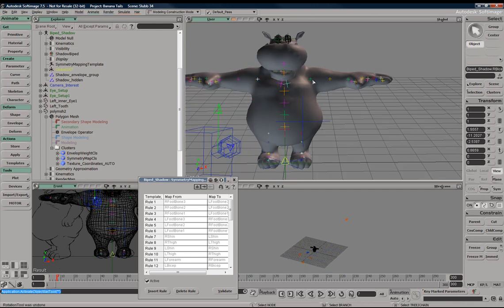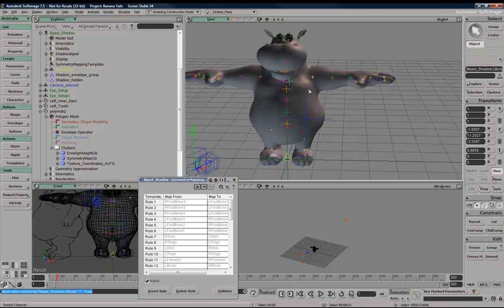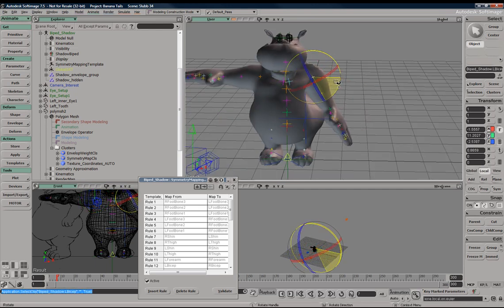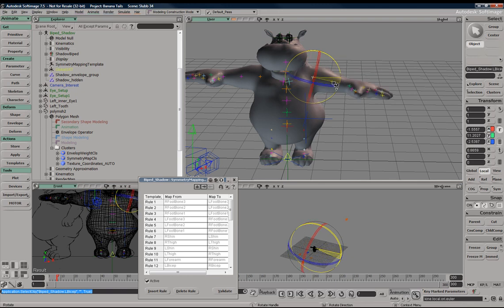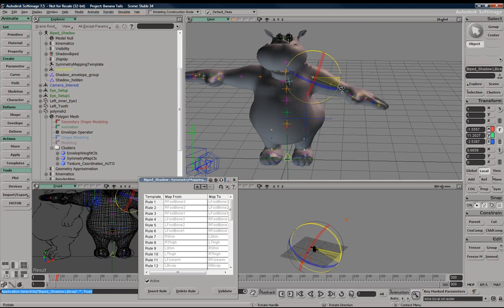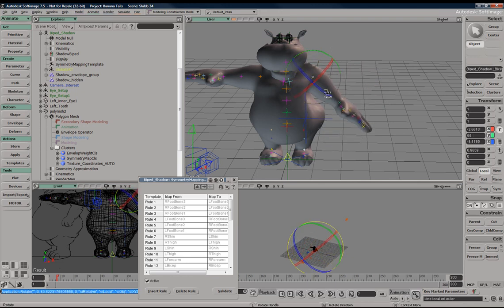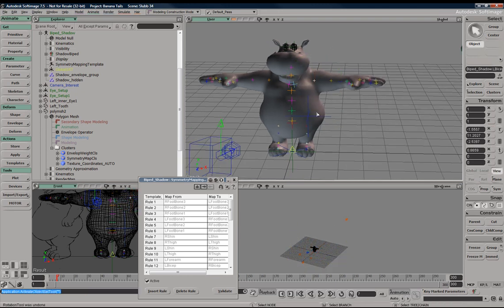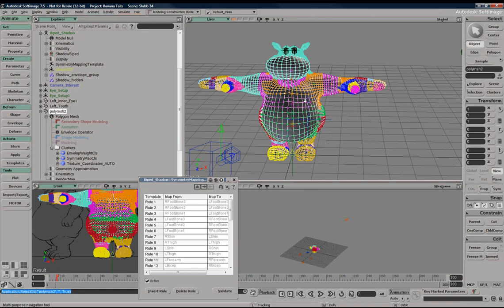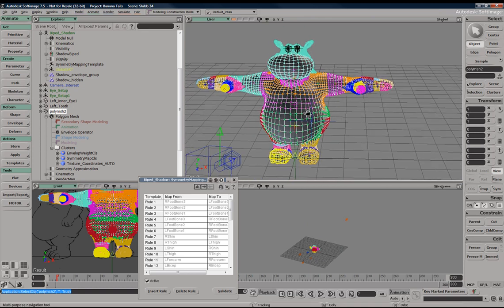But the second we check out the opposite side, we're going to see, oh no, that it did not happen. And the reason was we were in object mode when we did the mirror operation.